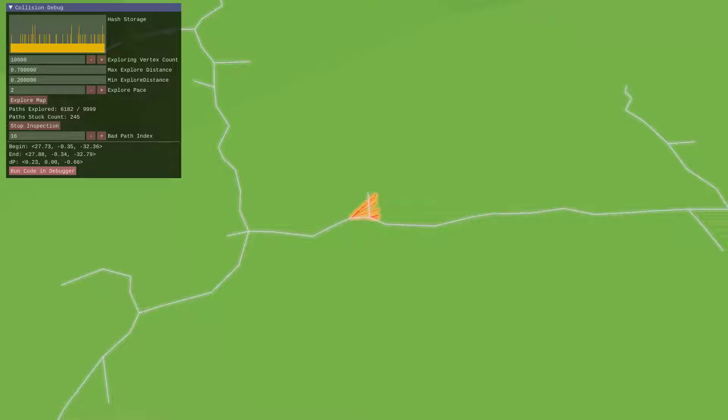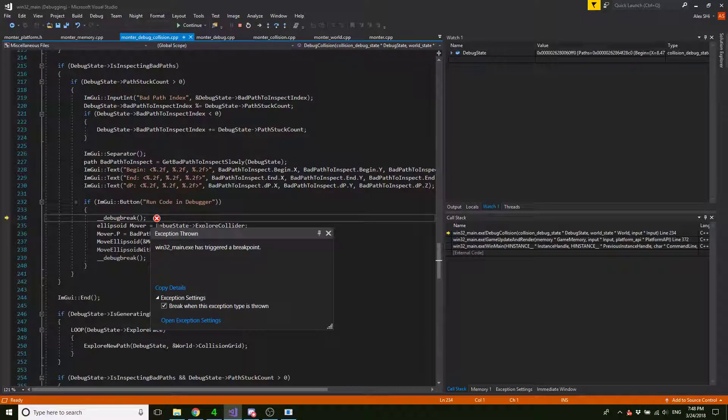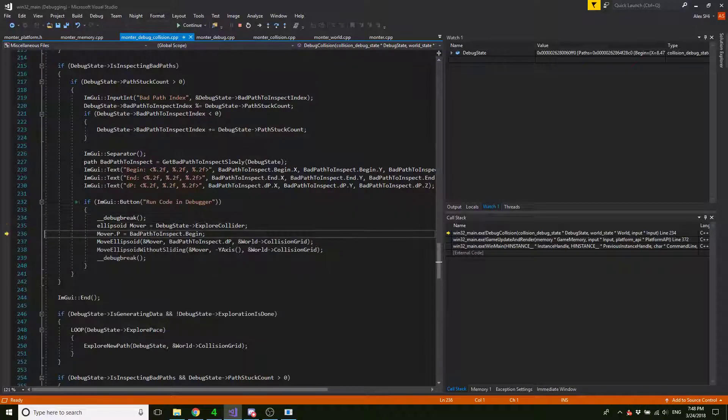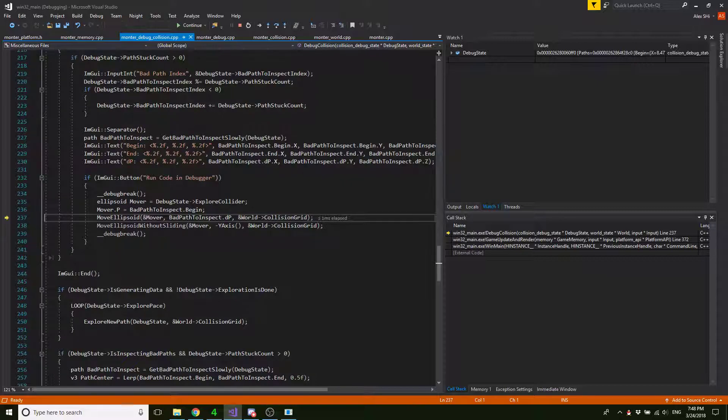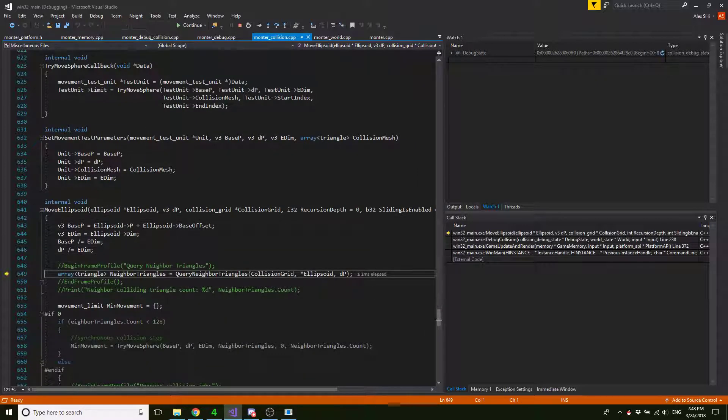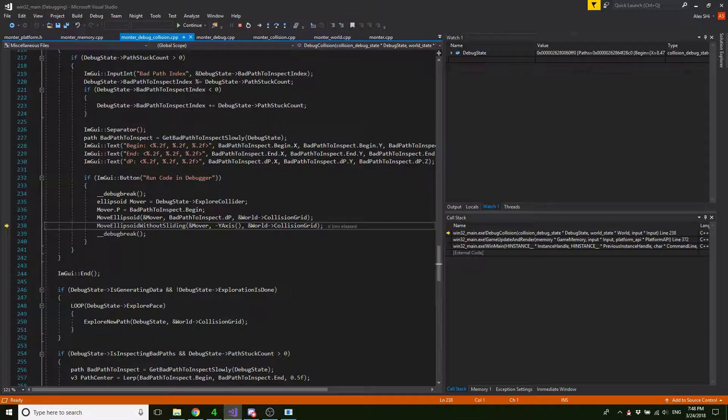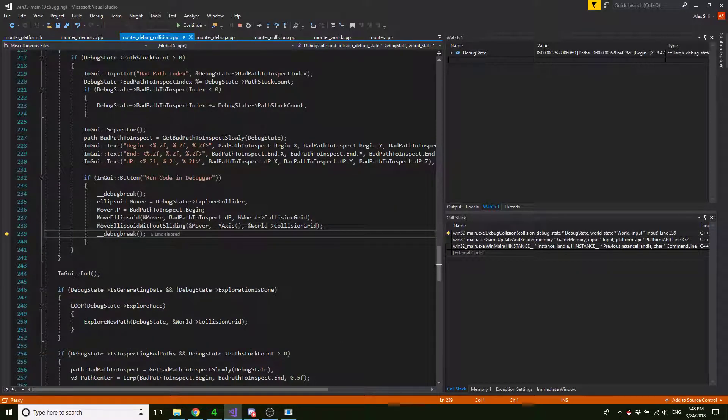which is rerun the movement code inside the debugger, right? This is what we can do here. And that's useful. I can literally step through the code as if I just hit this situation, knowing that in the future, the mover will get stuck.